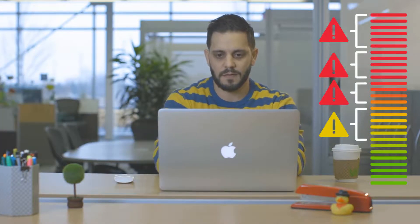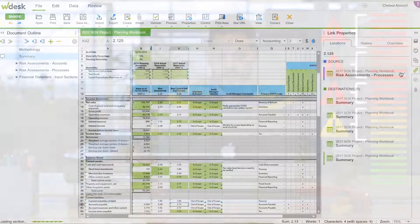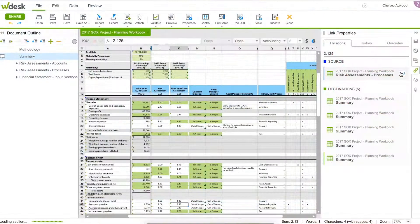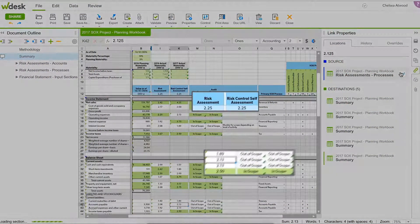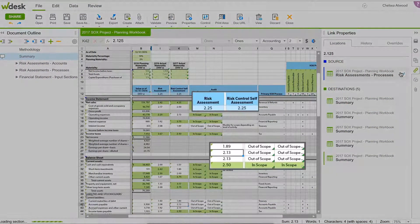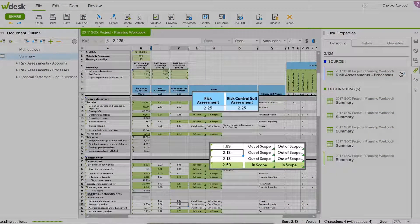In today's complex business environment, risks are constantly evolving and current tools can't keep up. WDesk helps teams create a repeatable and scalable SOX risk assessment process.